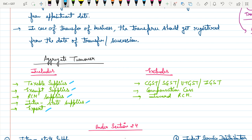Aggregate turnover must exclude all kinds of taxes and any kind of cess. Inward RCM must also not be included — if you are a supplier and you purchased some goods and already paid tax to the government under RCM, that is an inward supply and must not be included in aggregate turnover.